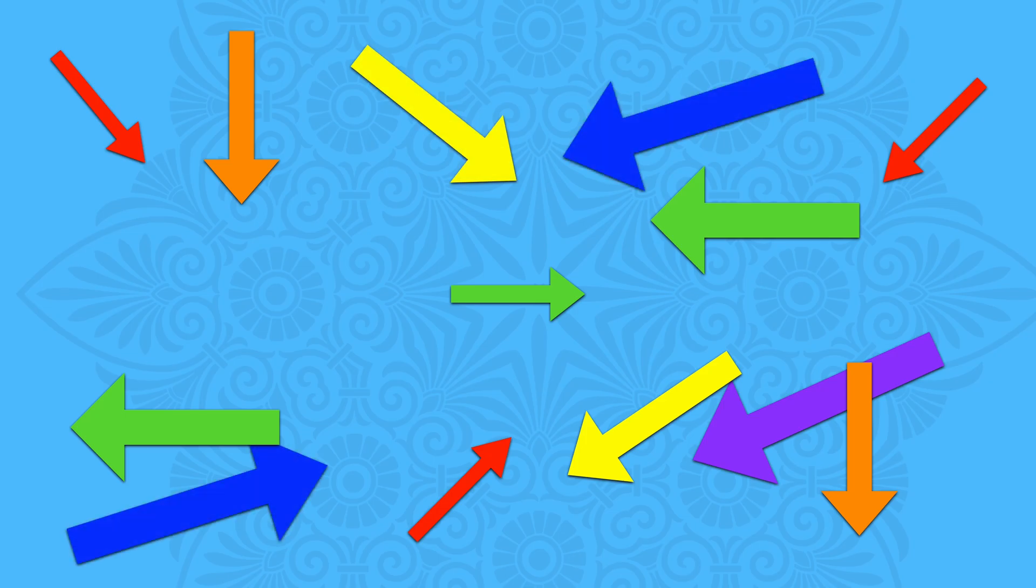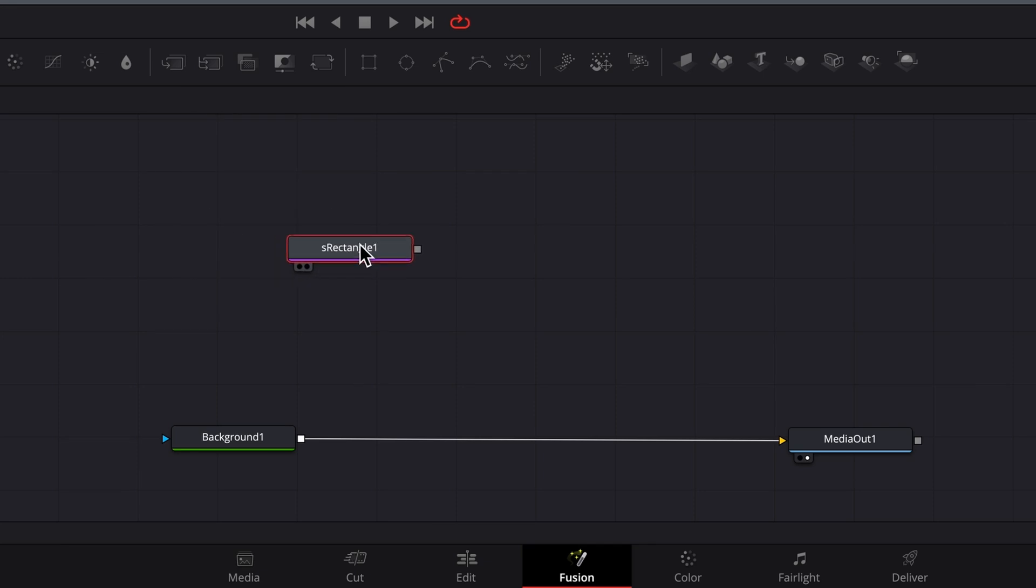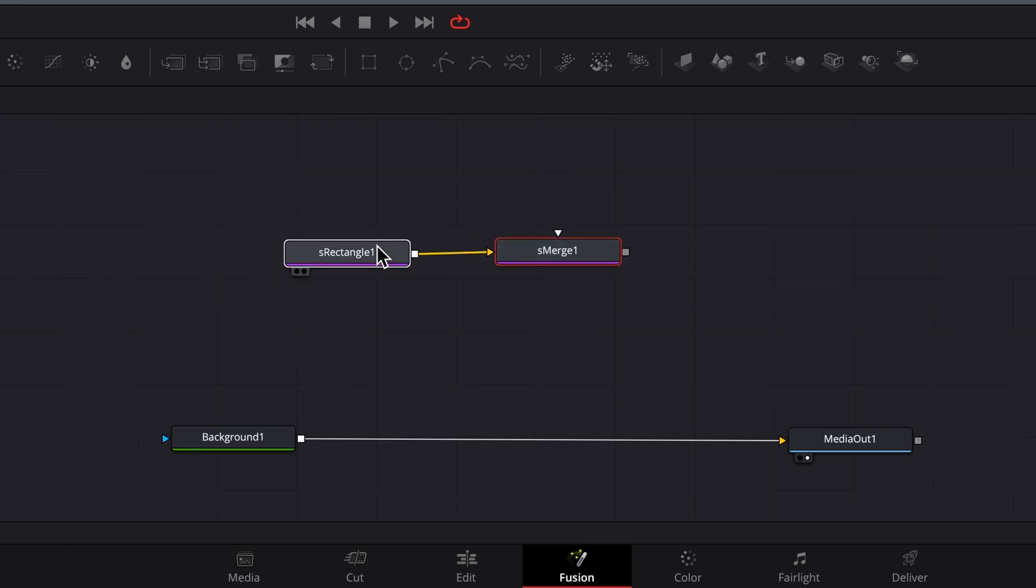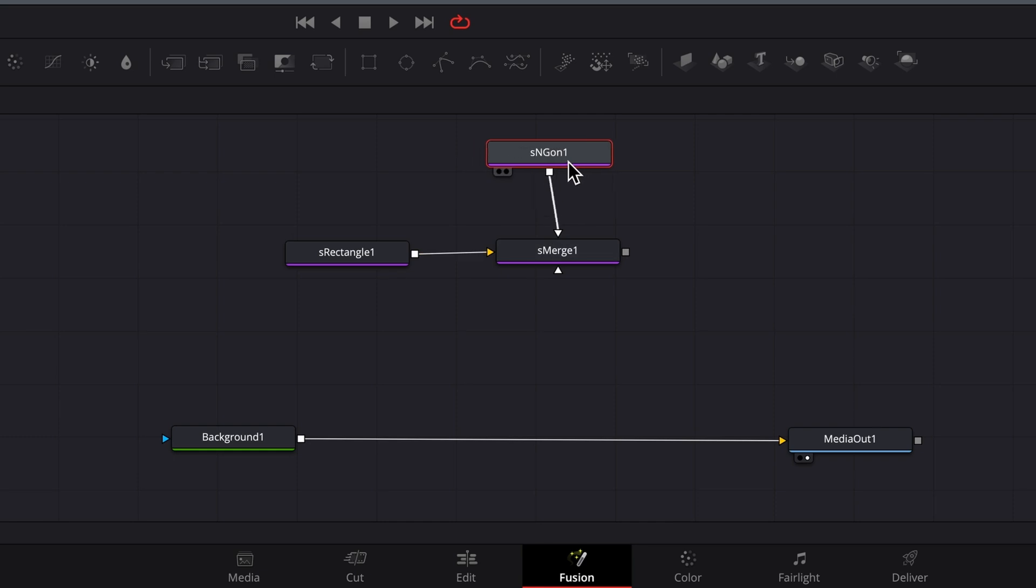I use arrows a lot to point things out on the screen. It's a bit of work to create one and I'm sick of doing it. But I'll do it one last time and save it as a macro.